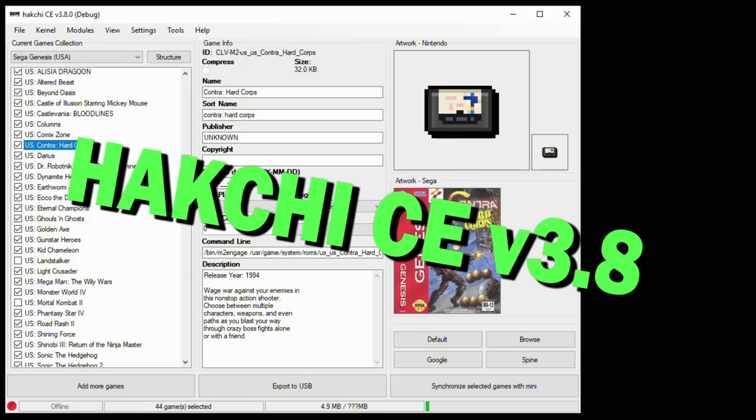As always, with using these type of programs, there is a small amount of risk, but there have been zero cases of this program completely breaking anybody's system. The developers have always found a way to get you back up and running in case of any issues. Got lots of new features to cover, so let's get started.